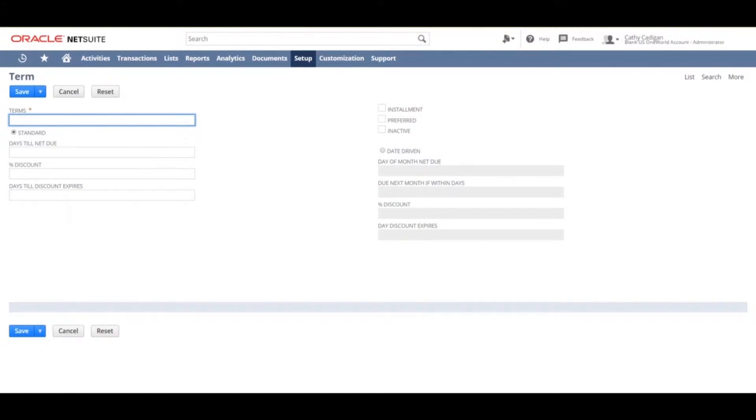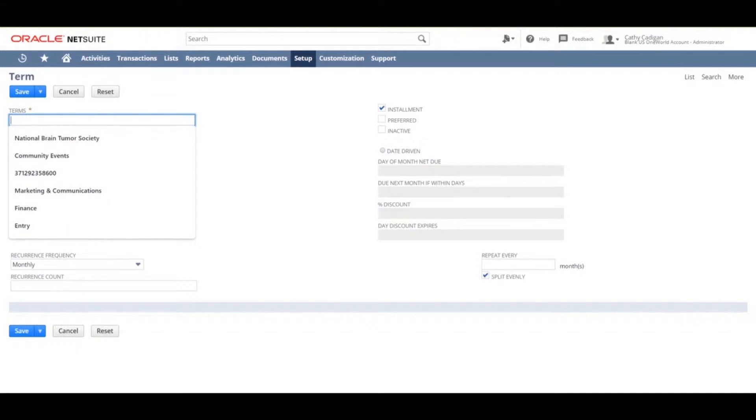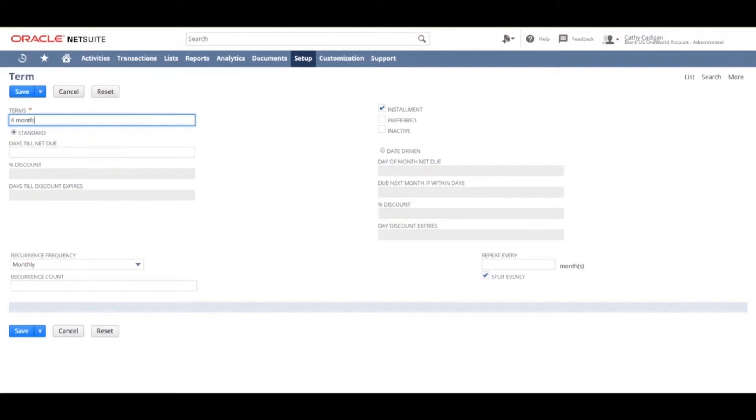Make sure to check the installment box to open up all your options. In the terms field, you want to enter the installment terms. For this example, we will choose four month terms.